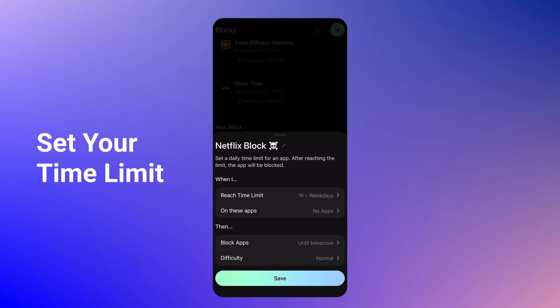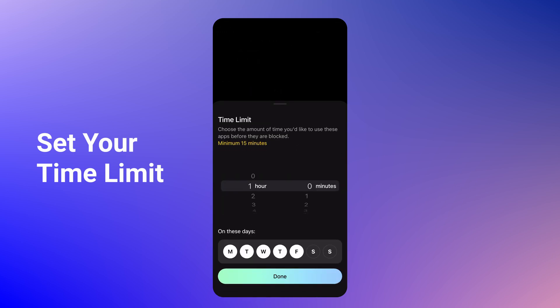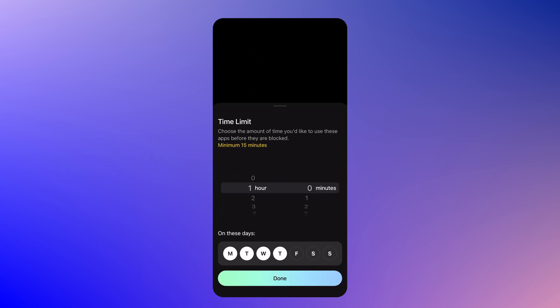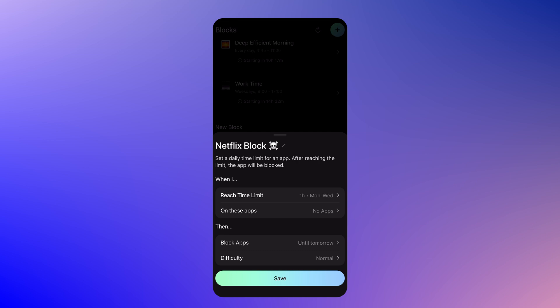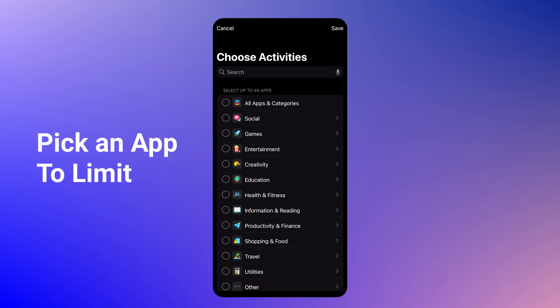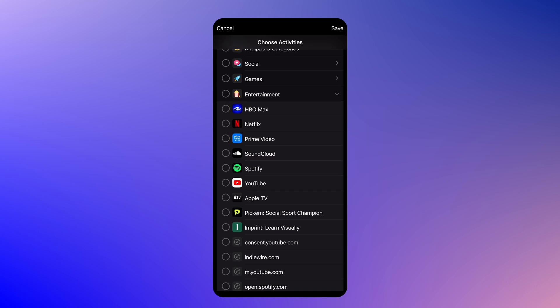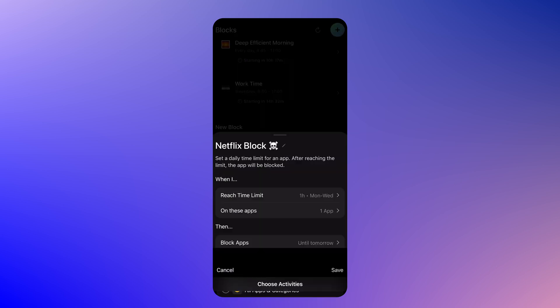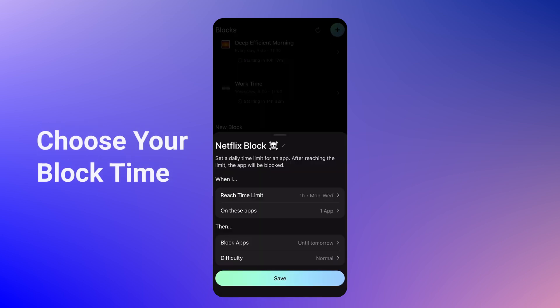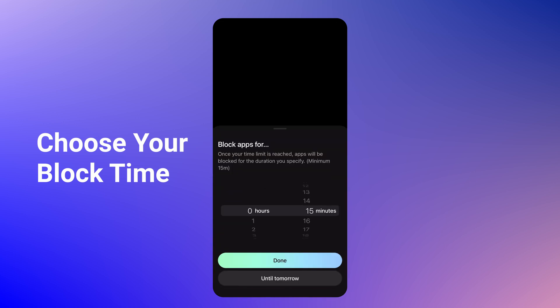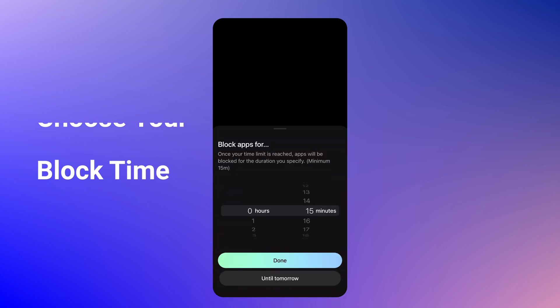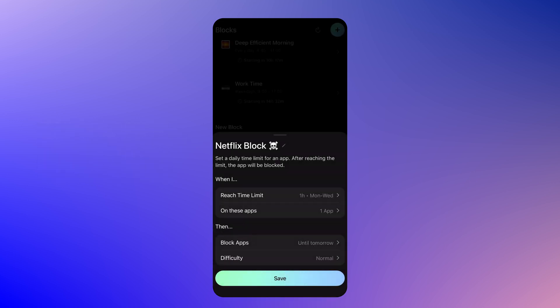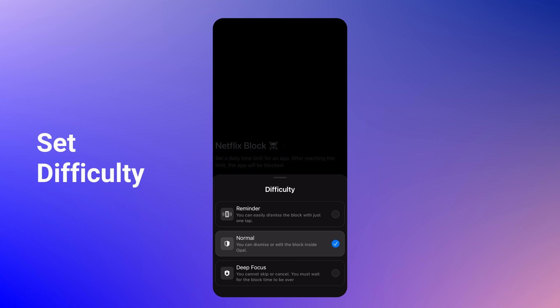Click Set App Limit, and you're given some options to customize how you want this to work. First, set your time limit. Then, pick the app that you'd like to limit. Next, choose your block time.